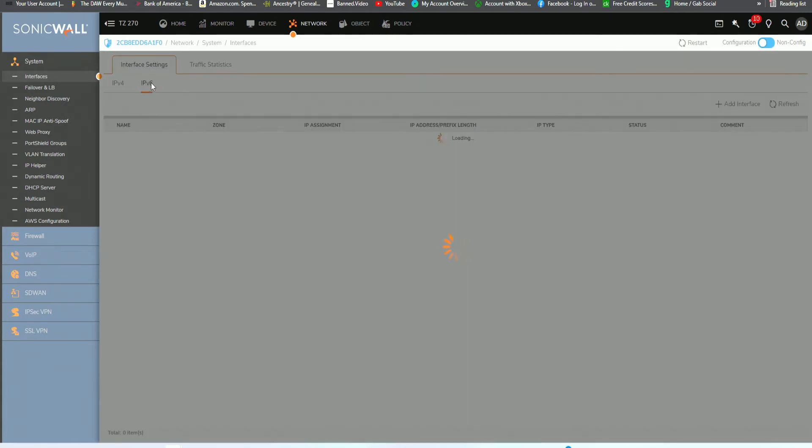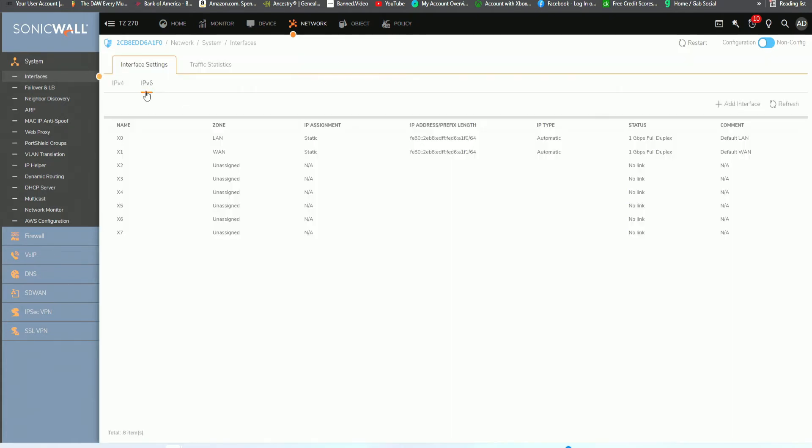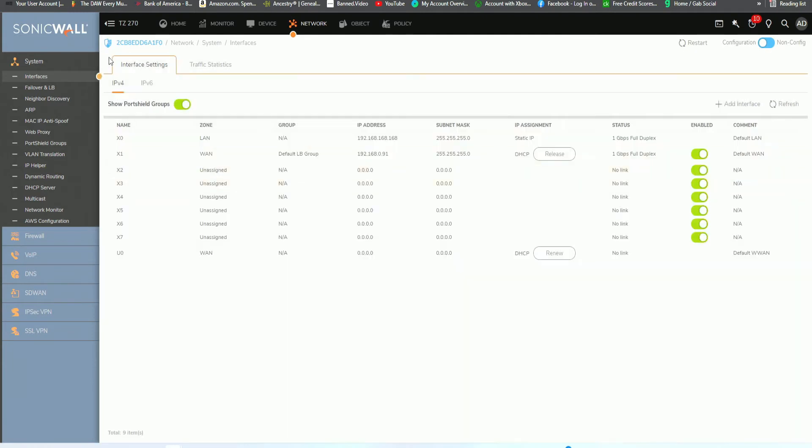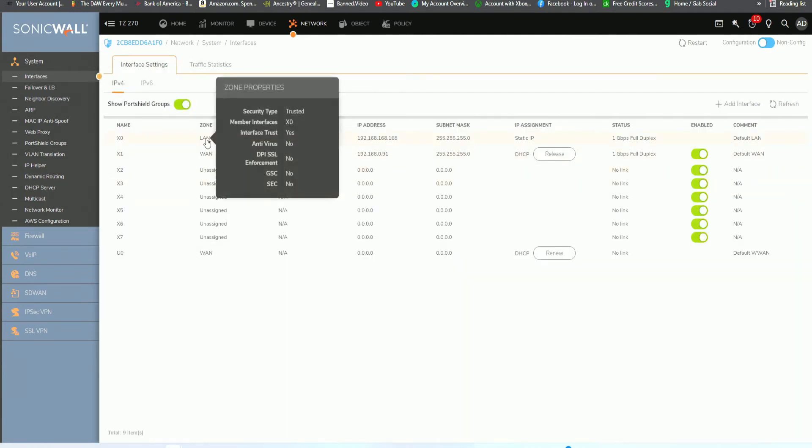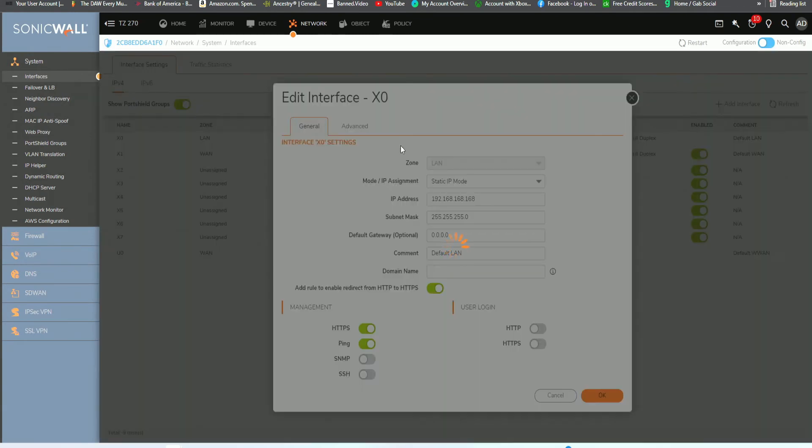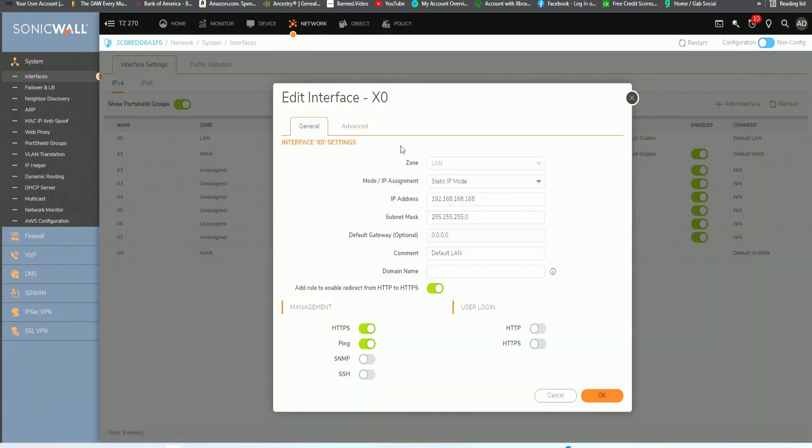From here, we want to configure the main IP address of the LAN zone and make sure that IPv6 is disabled. It's already configured, so we'll just go ahead and leave that blank for now. But under the IPv4, we want to change the LAN settings to reflect the appropriate IP address. Let's go ahead and do that now.